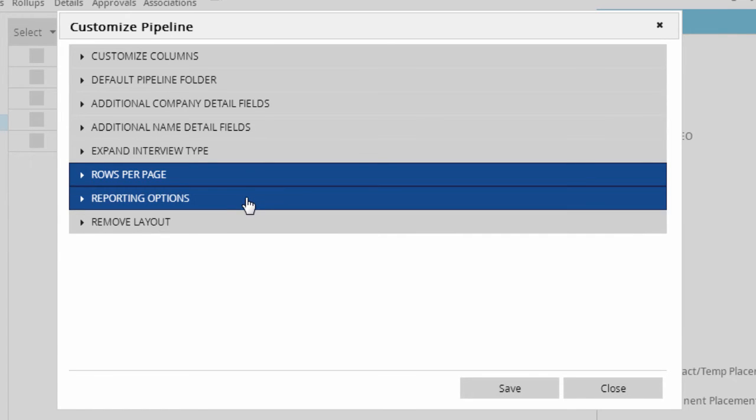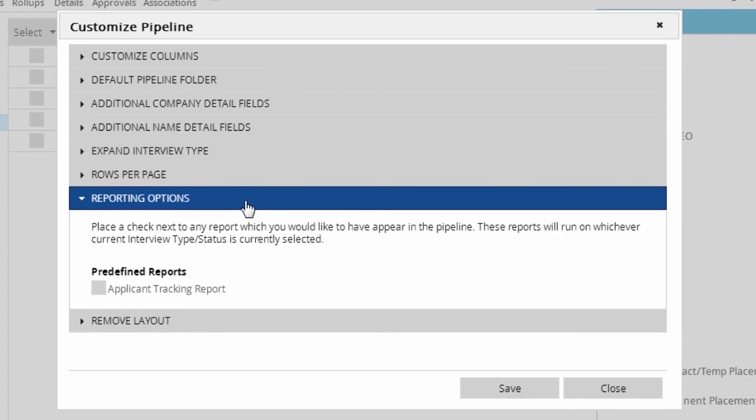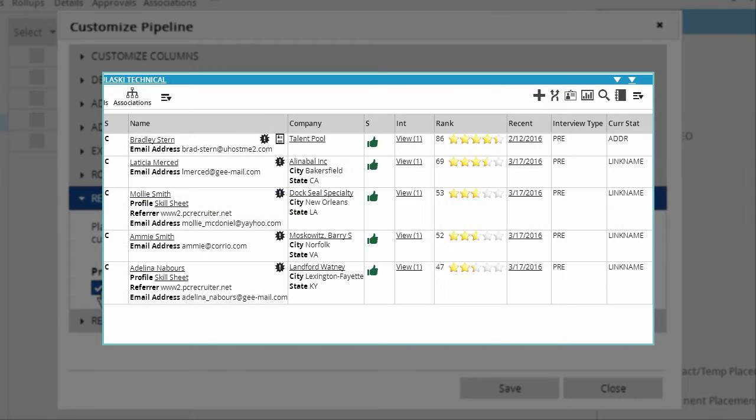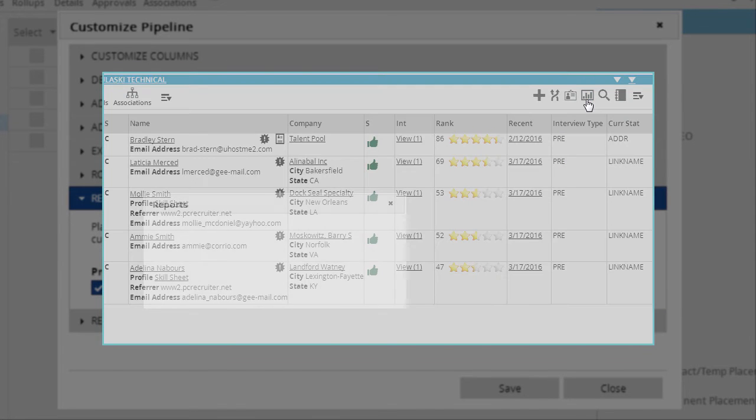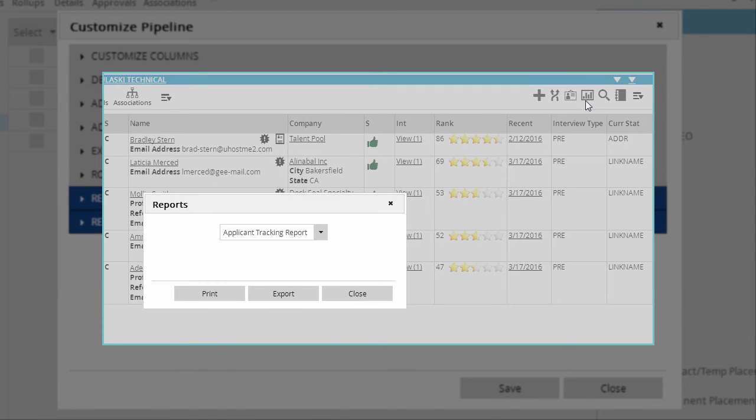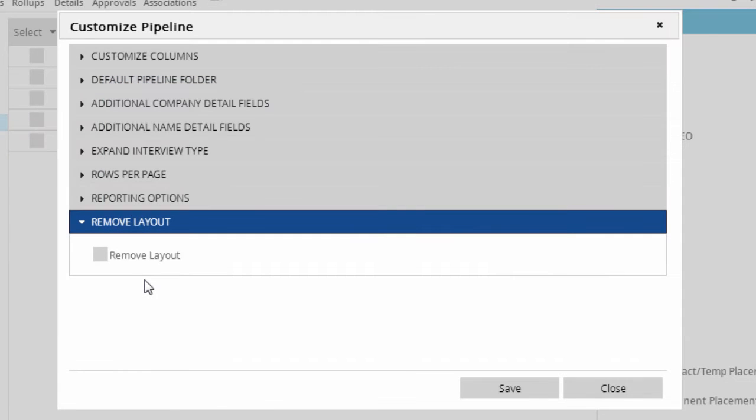The reporting options section turns on a shortcut to the built-in applicant tracking report right here in the pipeline. When this box is checked, the Reports icon in the Action menu can run the applicant tracking report pre-filtered to this one job.